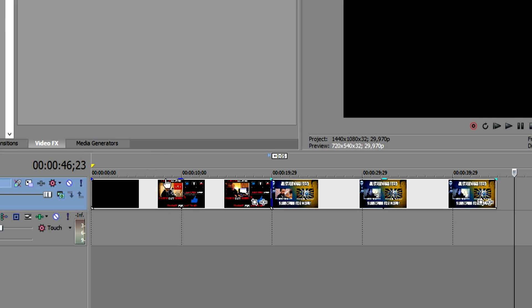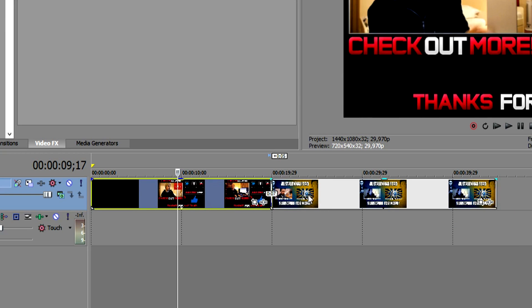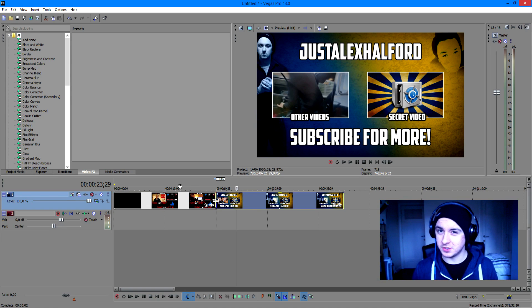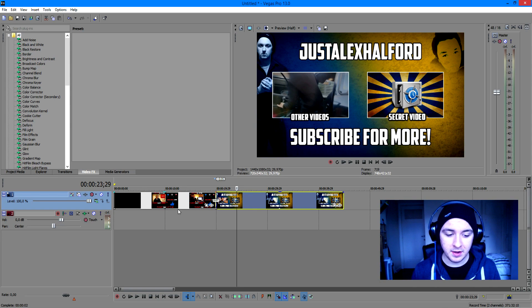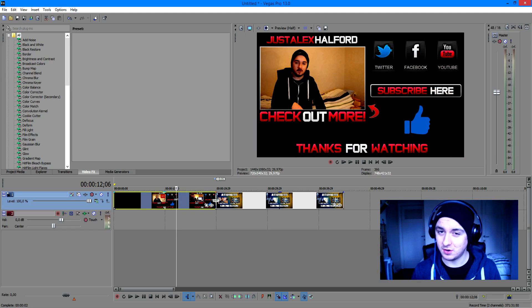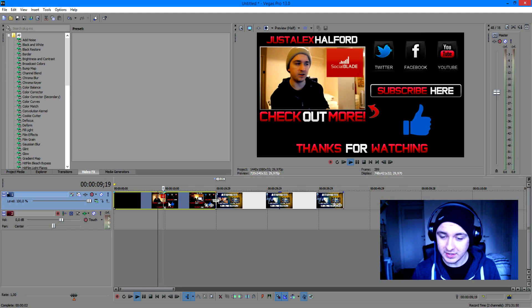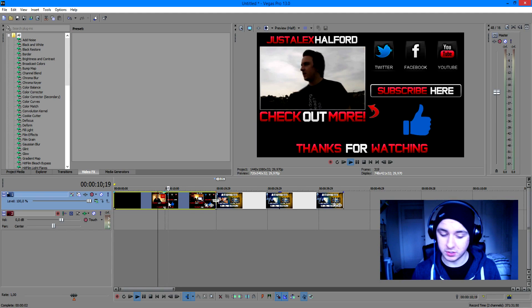As you can see I have two outros of mine. I'm going to show you guys how to put music underneath it and how to add some sound effects. This is my outro, so let's put some music underneath it.